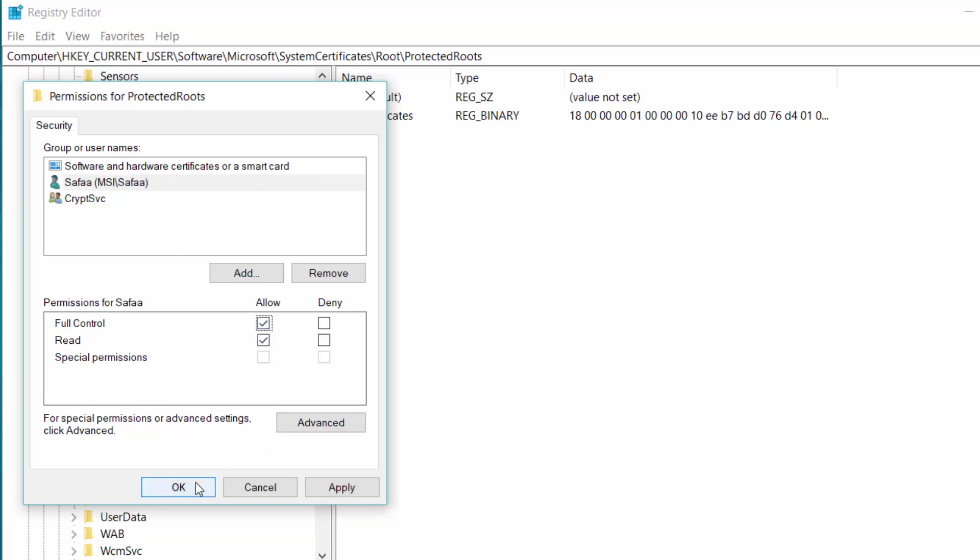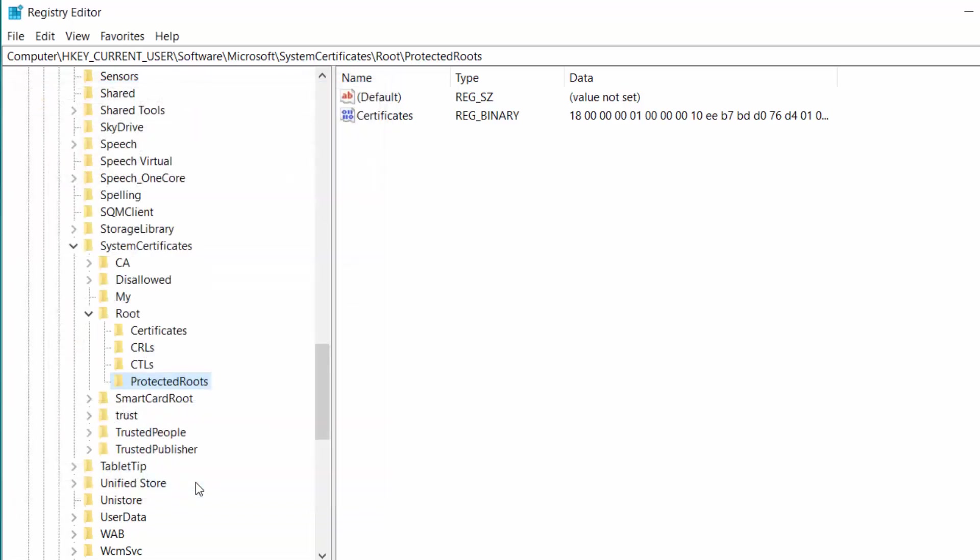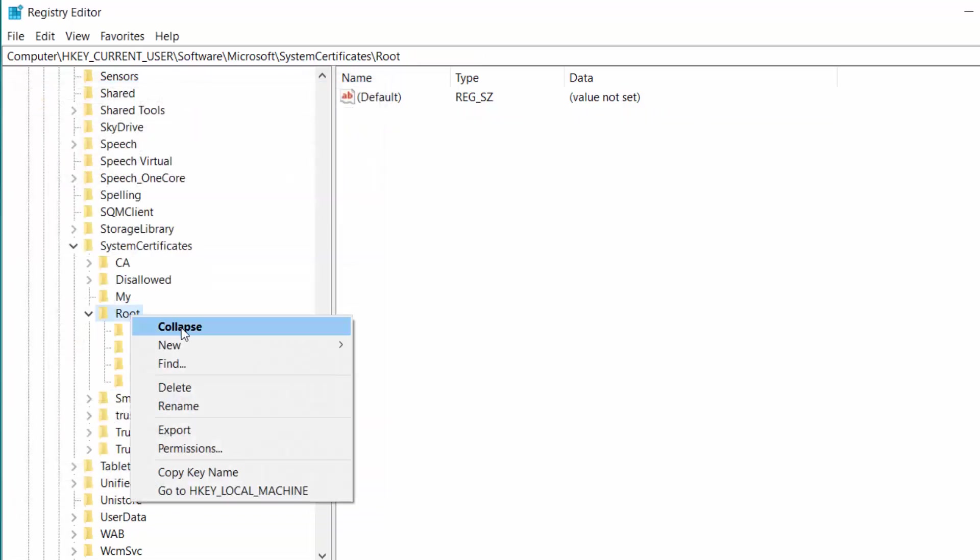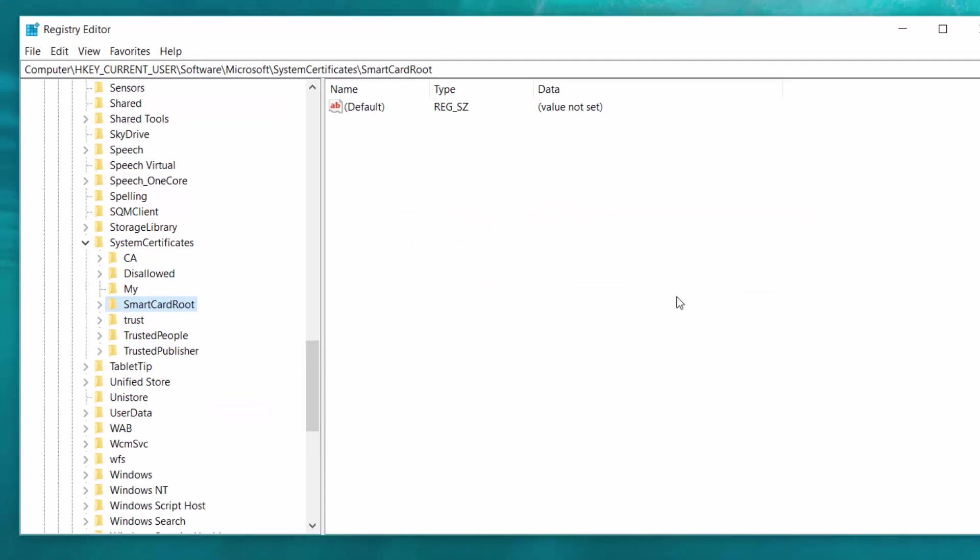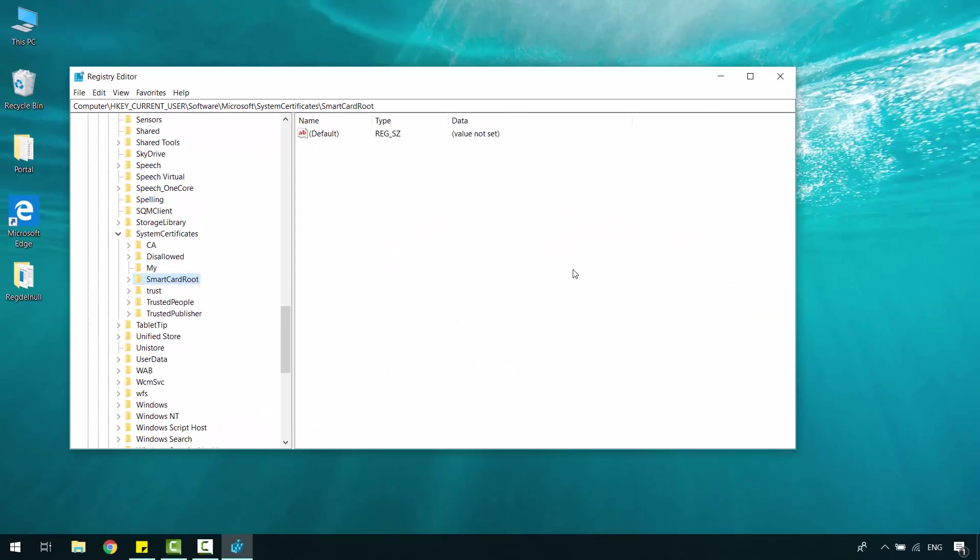Click OK. Now, right-click on Root Folder and delete. Confirm. Close the window.